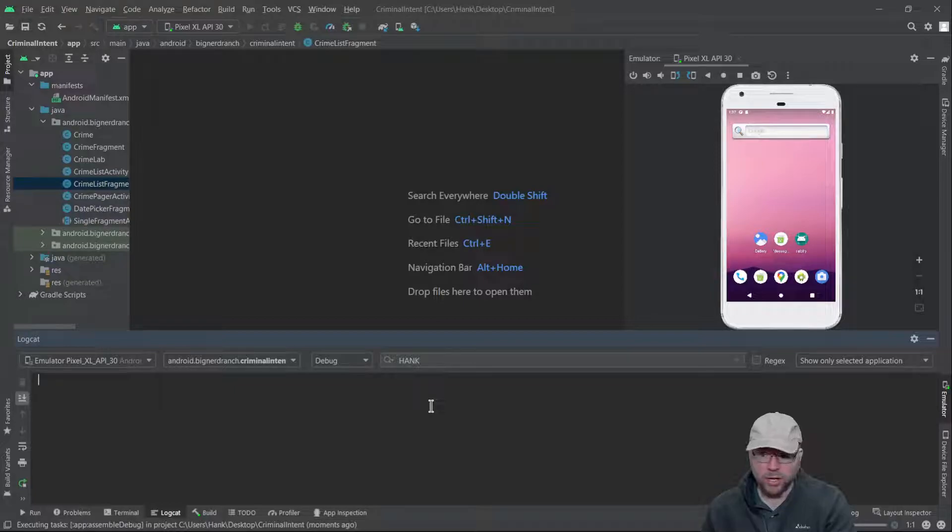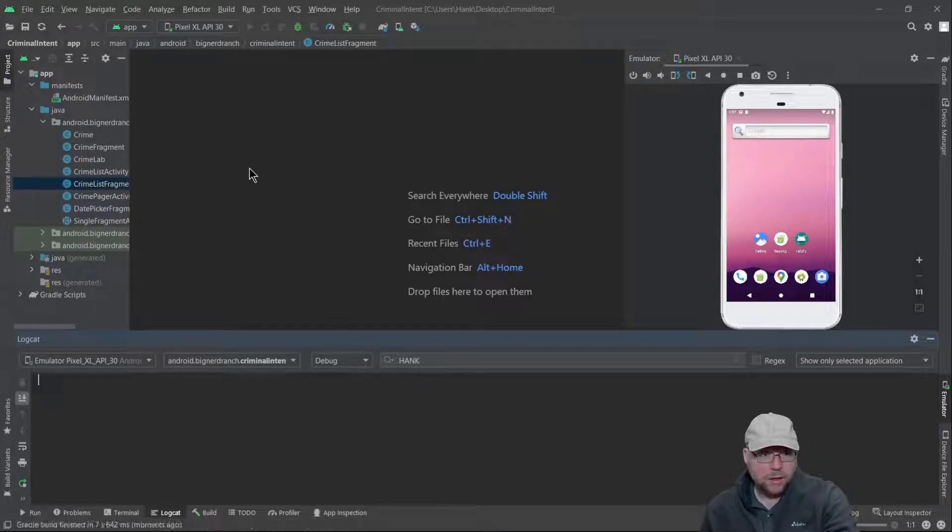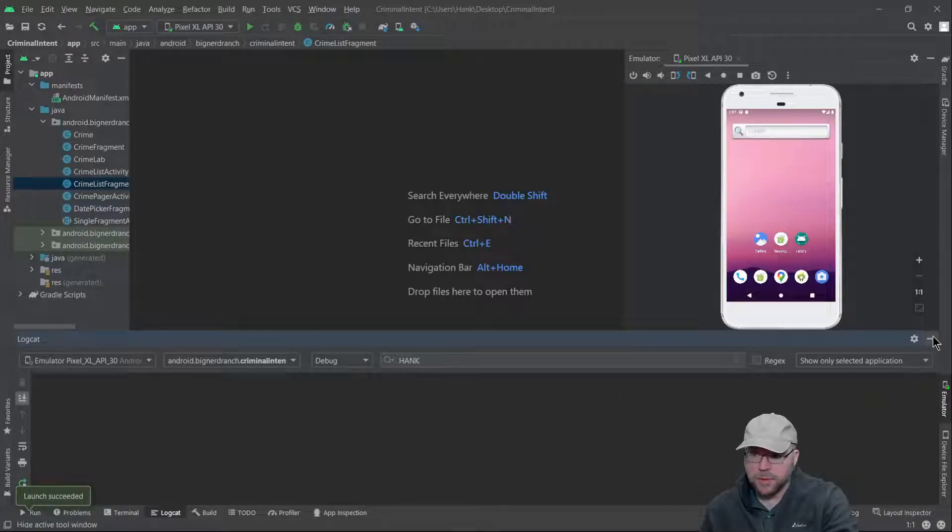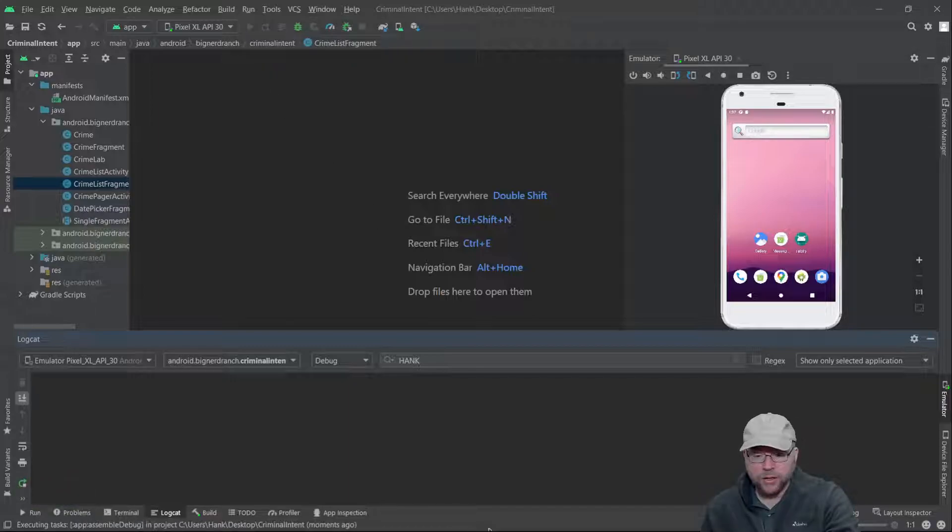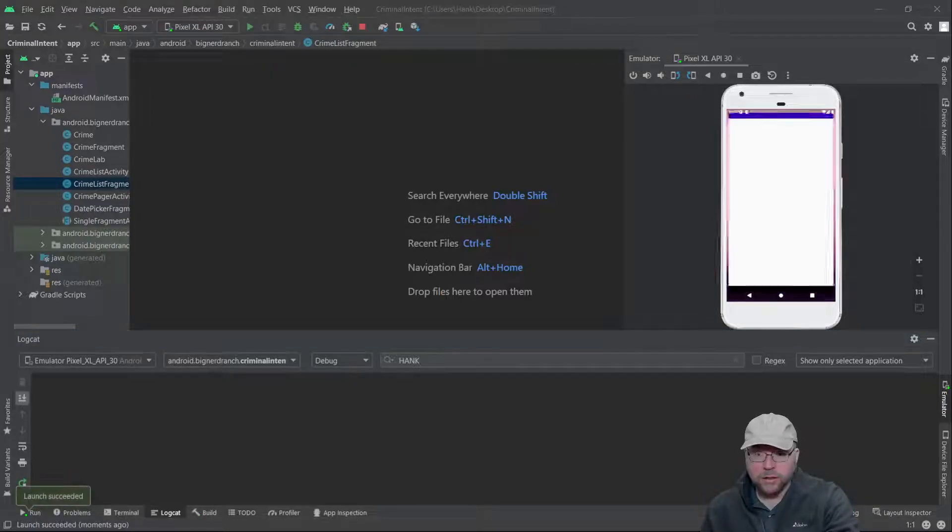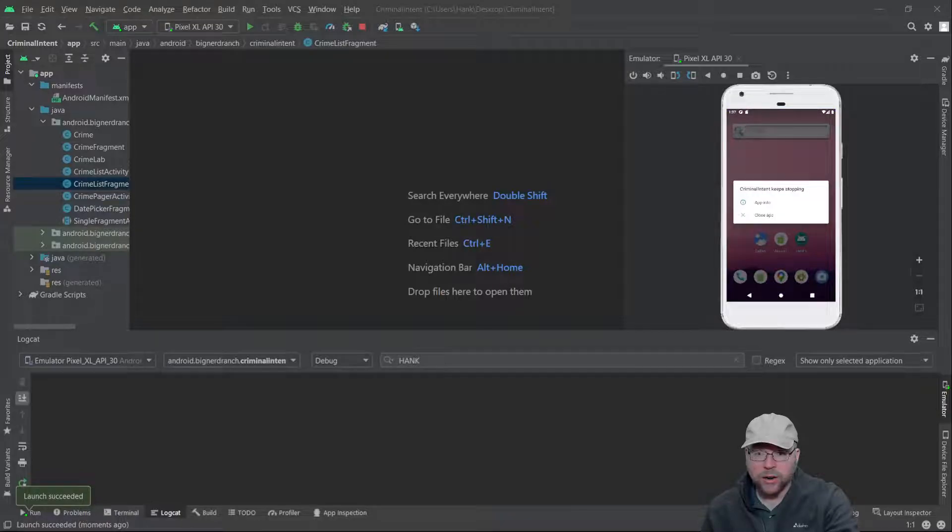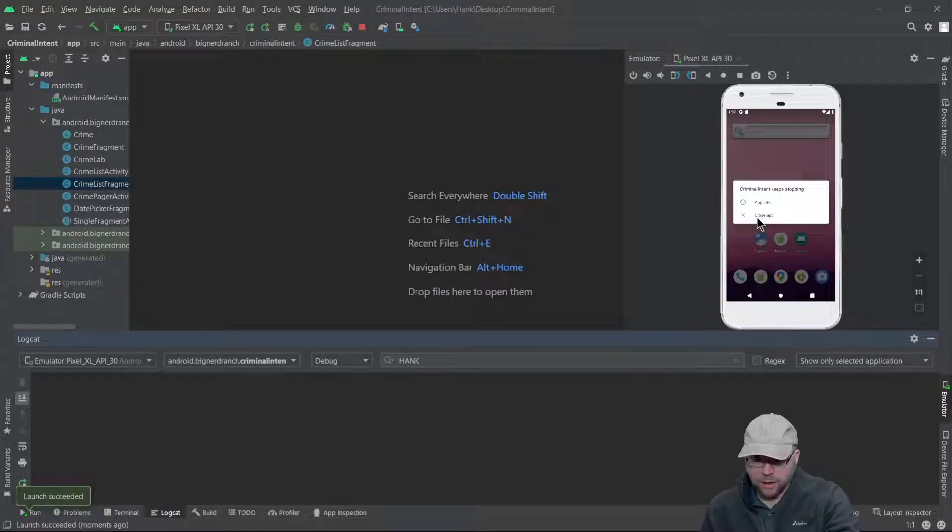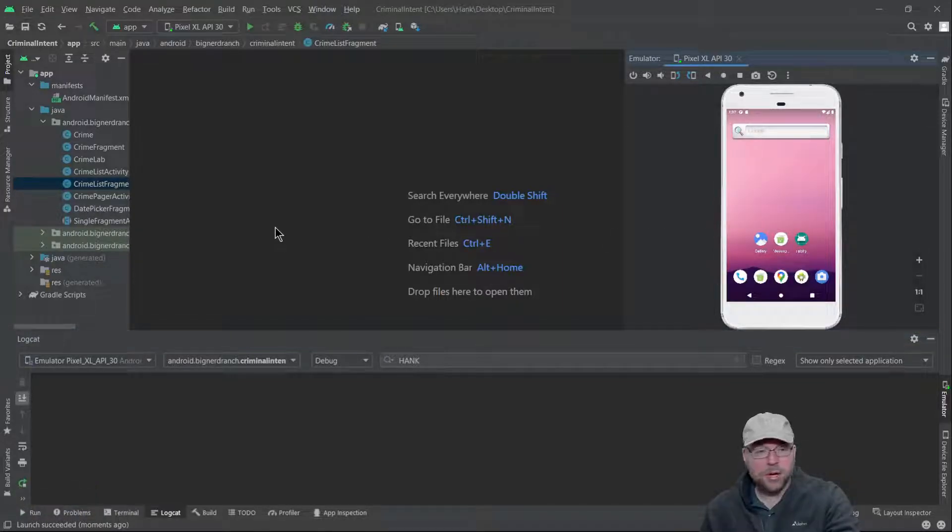Okay, so you can see on the right there, there's the emulator and you see it automatically crashed. Let's try to run that again. You know, you're sitting there working on your assignment or whatever and it crashed on you. Criminal intent keeps stopping, right?